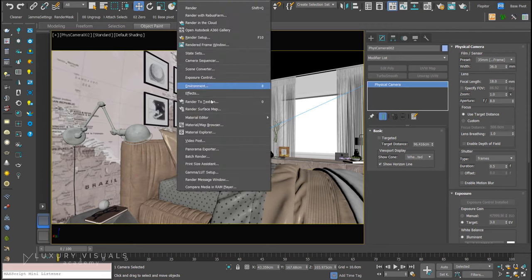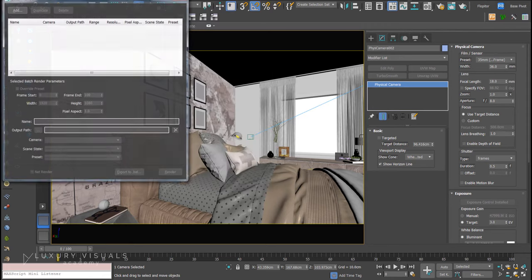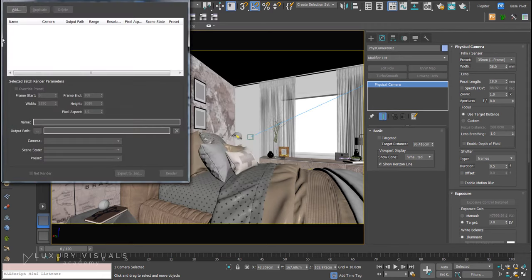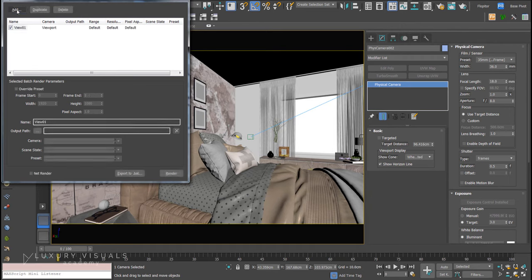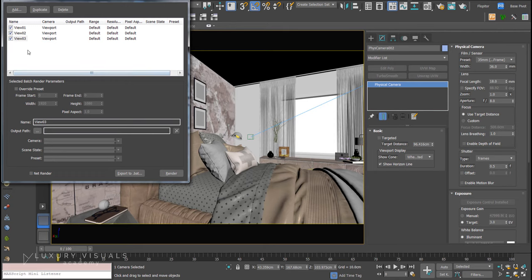Let's open up our 3ds Max scene. We'll go to Rendering and down to Batch Render and open that up. Now all we've got to do is hit Add, and let's add a couple of views. We'll render three cameras. I've got two cameras in this scene at the minute, so I'm going to select view one.